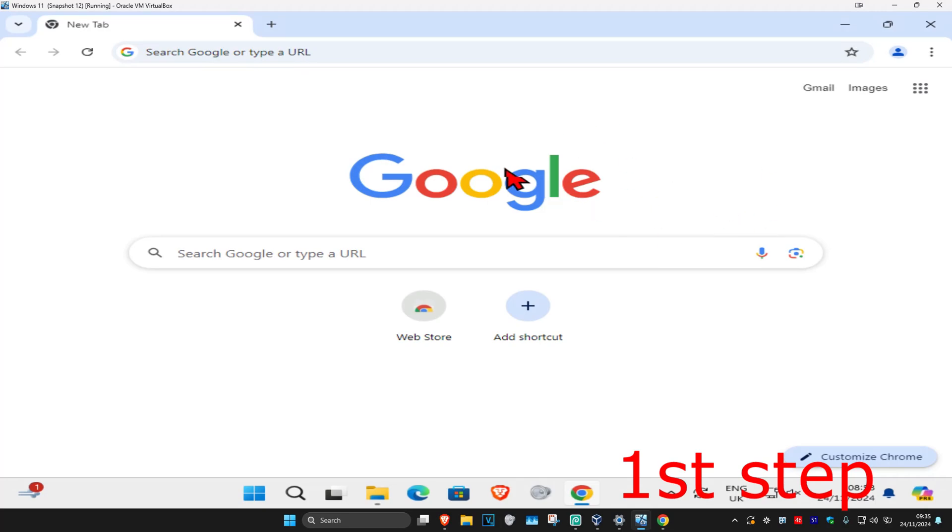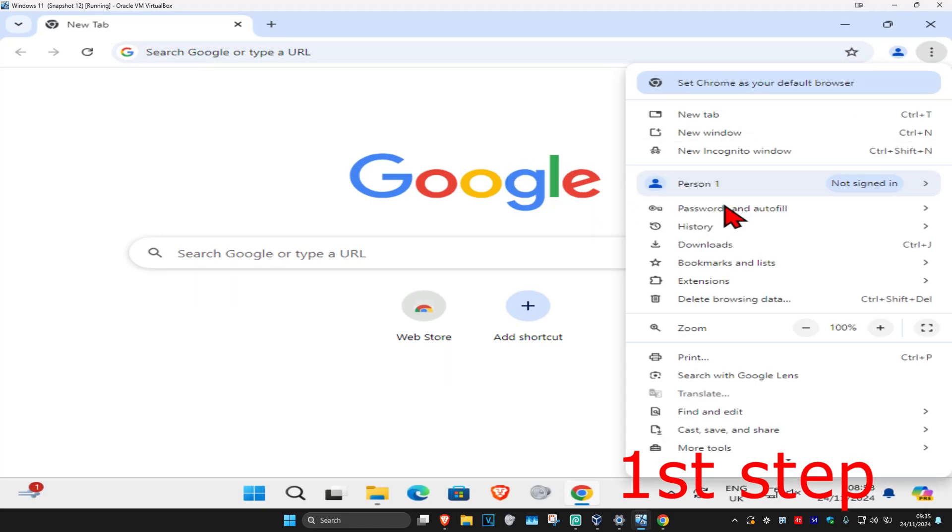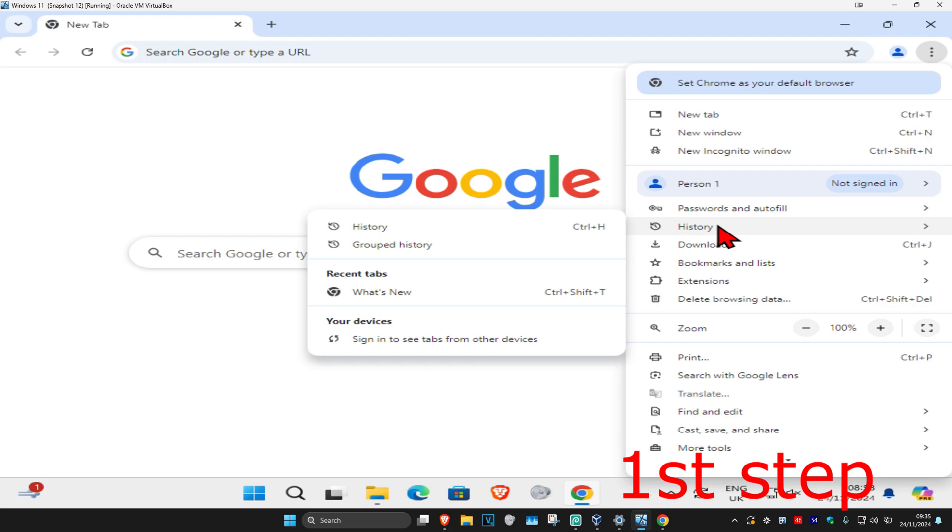So guys, for the first step, once we're in our web browser, you're going to click on the three dots on the top right, and then click on history, and then click on history again.